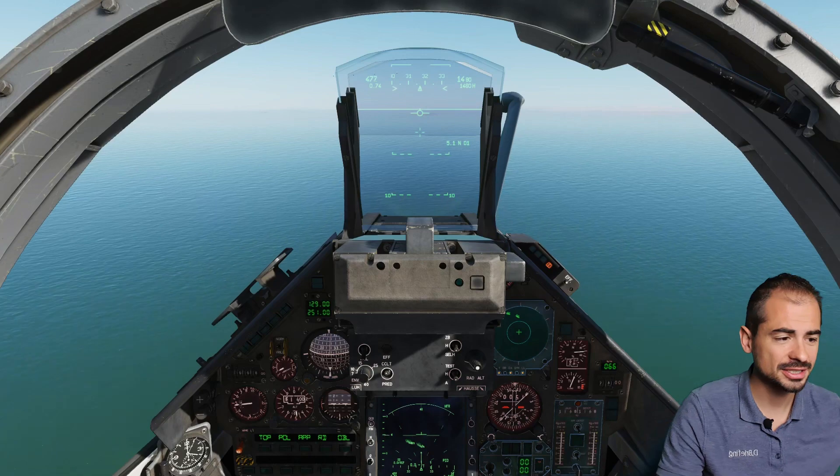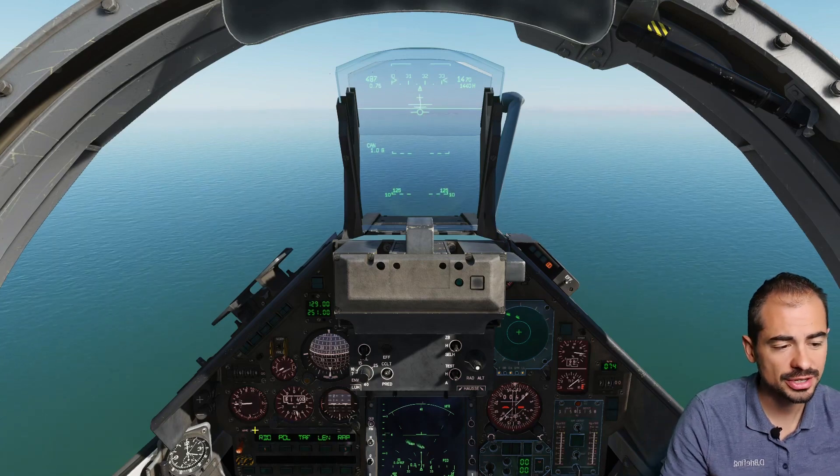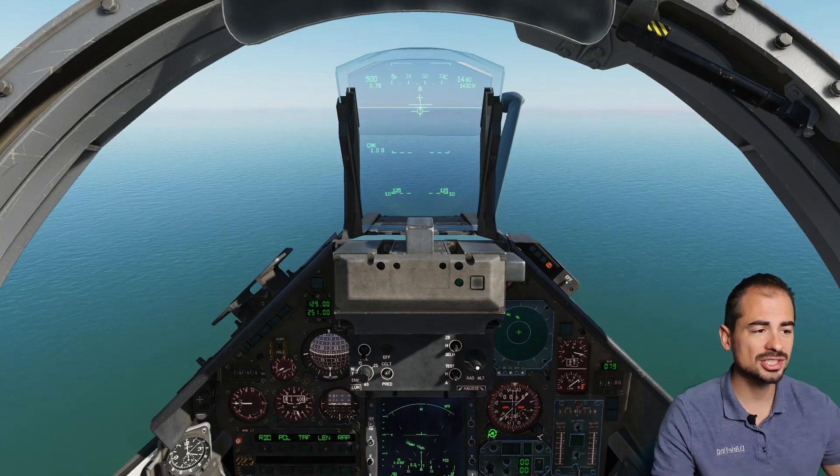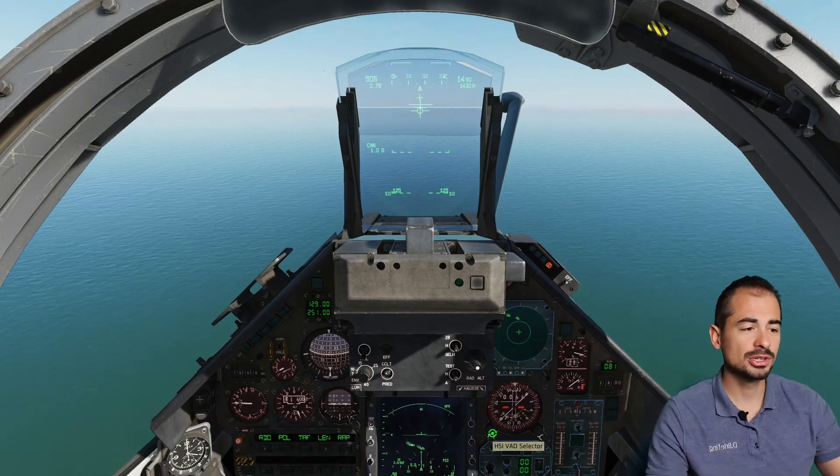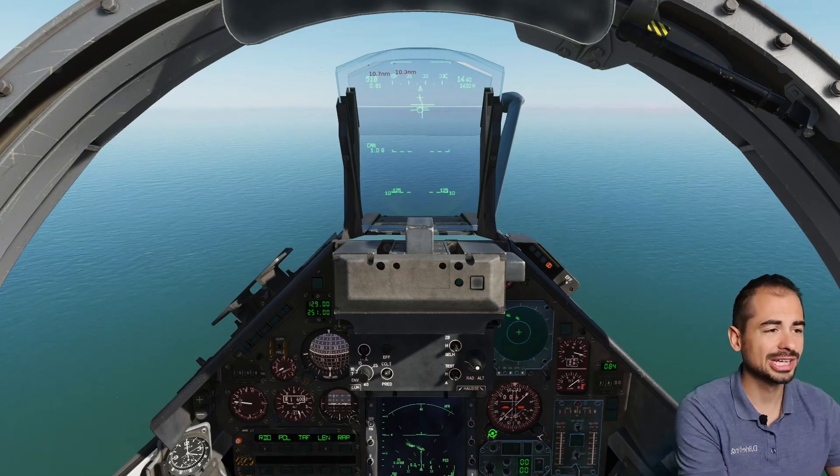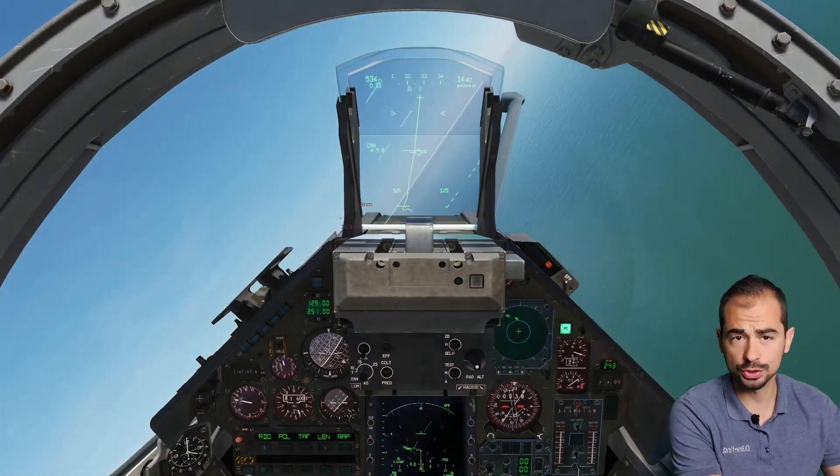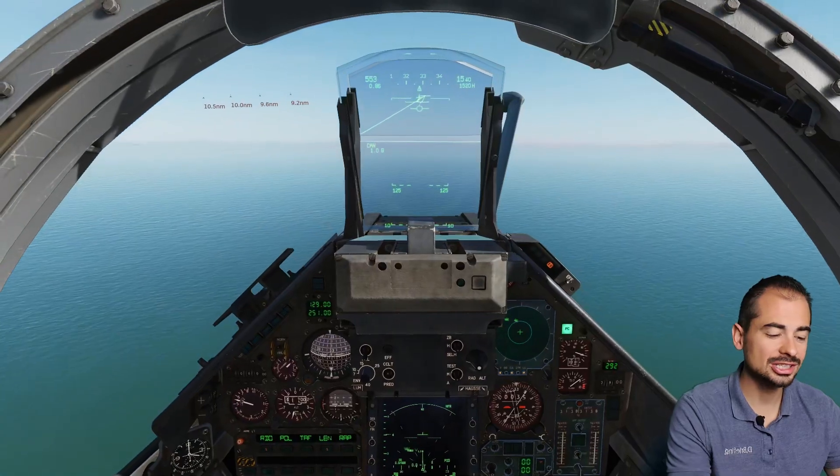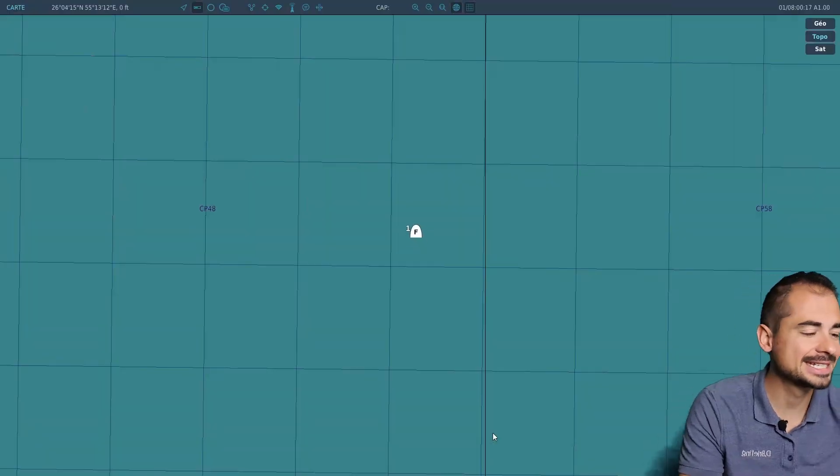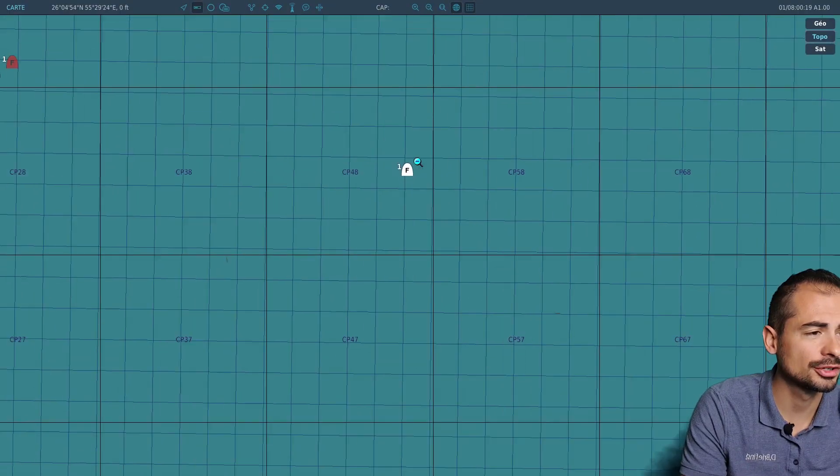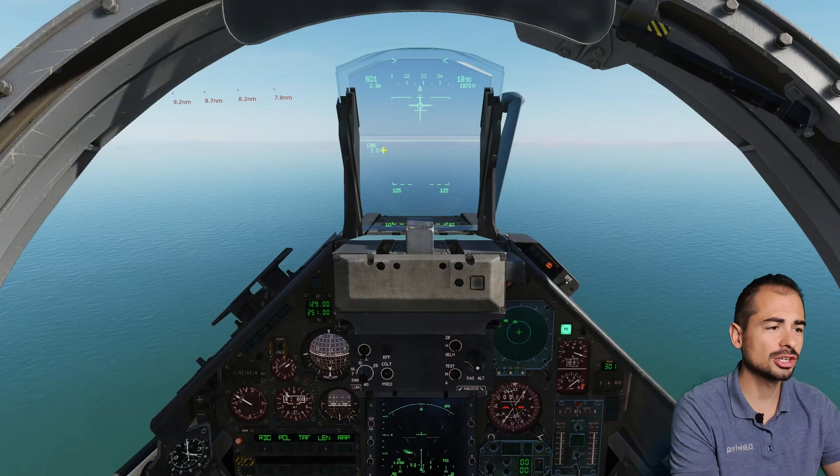Today 1v8 Mirage 2000 against F14 Tomcats. Everybody's max fuel, we're 10 miles apart. There are two groups of four and I selected them as aces in the game. So the toughest levels, there you go for the setup.